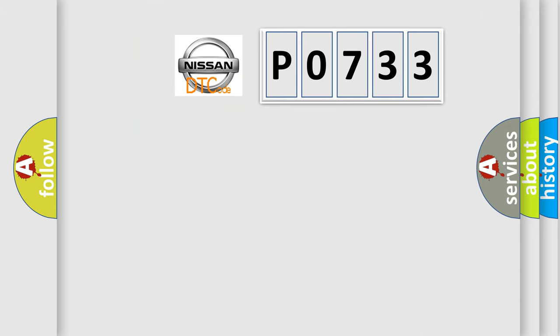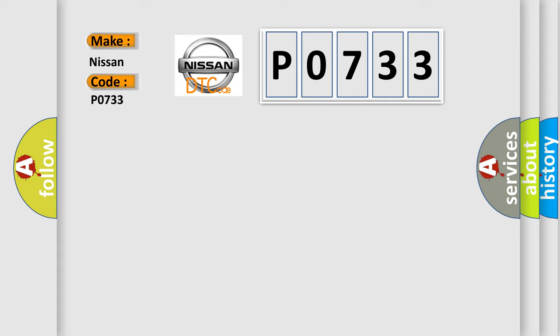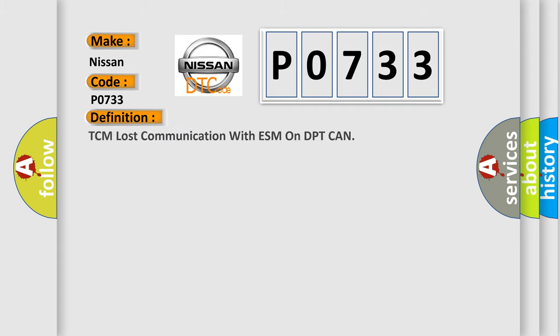So, what does the diagnostic trouble code P0733 interpret specifically for Nissan car manufacturers? The basic definition is TCM lost communication with ESM on DPT CAN.